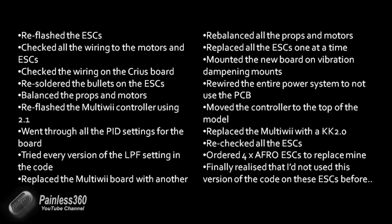I was starting to think that it was just cursed. And then the last, almost the last thing I did, I ordered four new Afro ESCs from Hobby King to replace these four that I'd been using because I couldn't get over the feeling that it was the ESCs themselves that were having the problem.